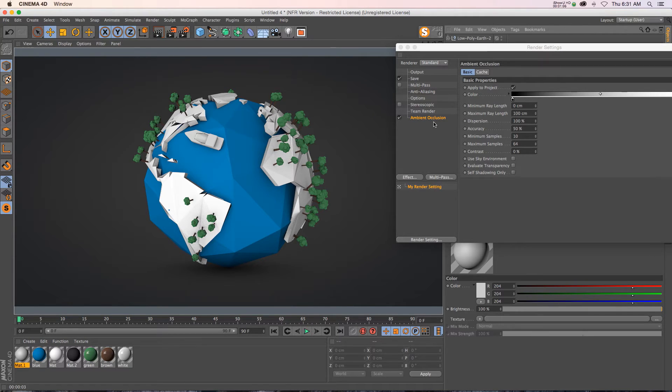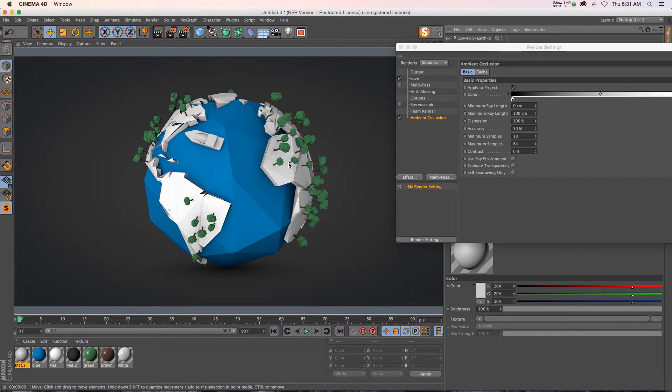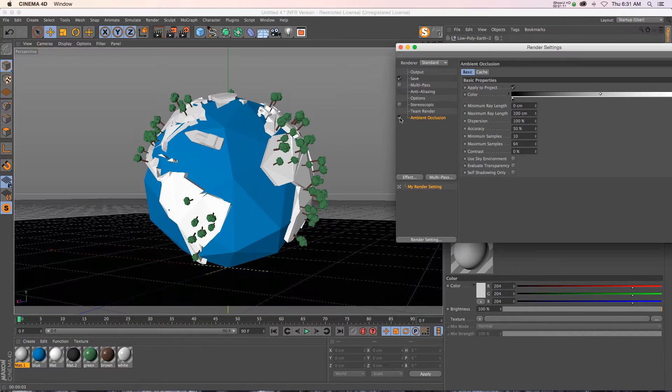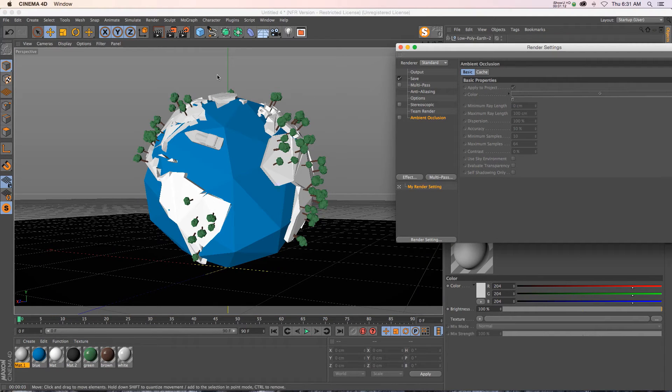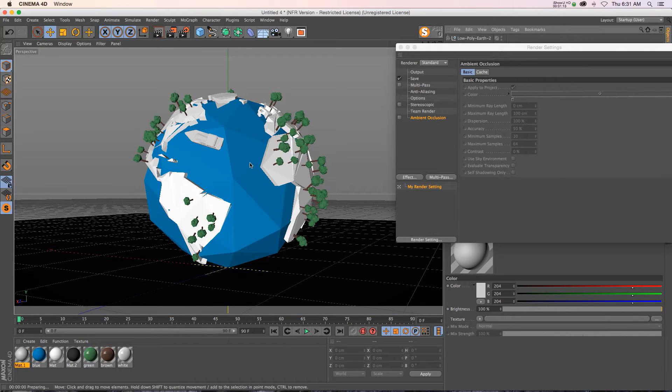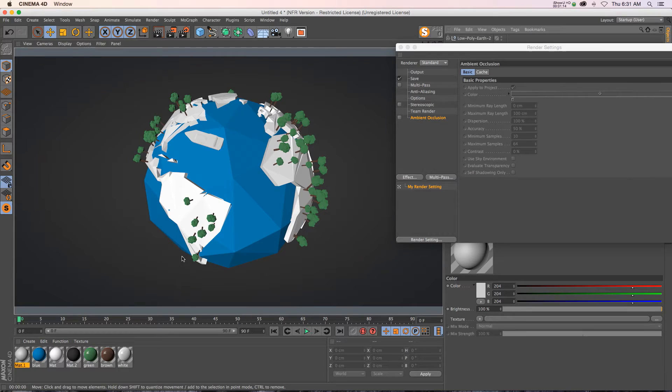But this also adds a lot of render time and you don't have a lot of flexibility because it adds to your entire scene. What if you have a model that looks really good so you don't need ambient occlusion? If we do this render again, it renders a lot faster, but on the bottom there's no grounding. It looks like it's floating in midair.